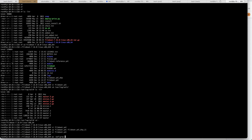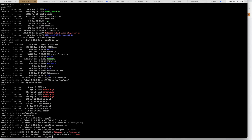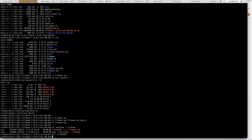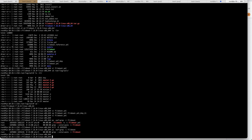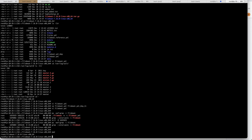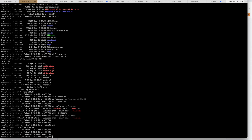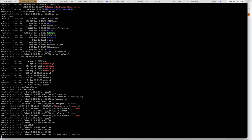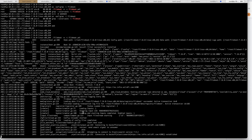Let me check whether there is already a Filebeat process running. It is already running, so let me kill it. Now we can run Filebeat. The command is: filebeat -e -c filebeat.yml. That's it — we can run it. The connection is established.